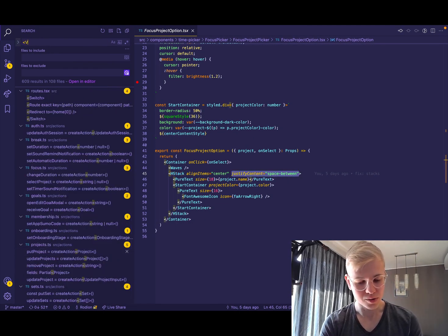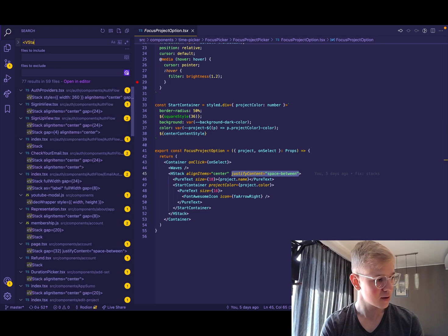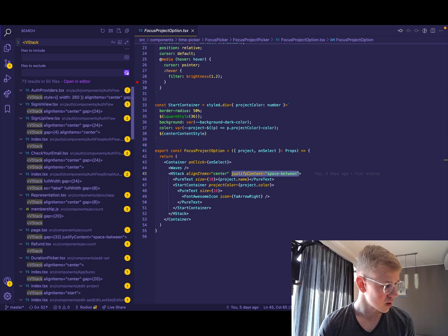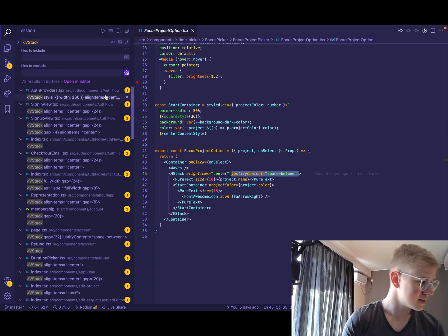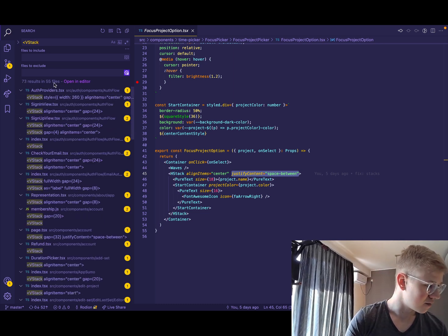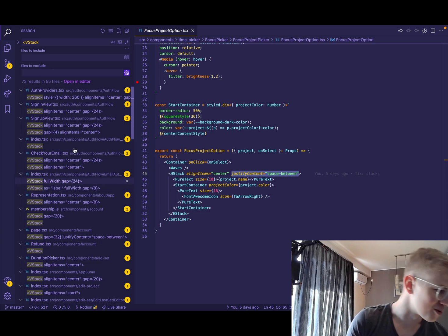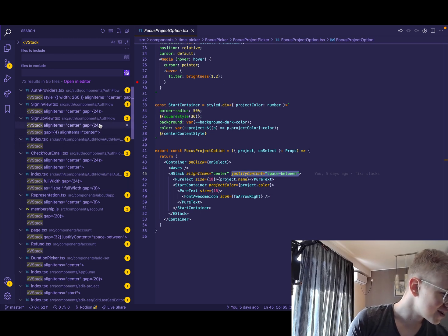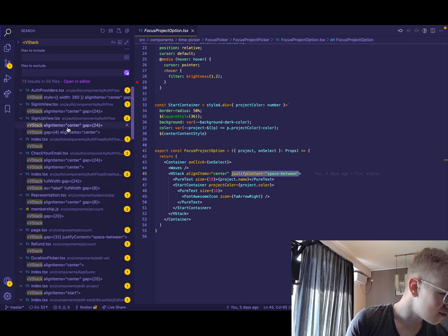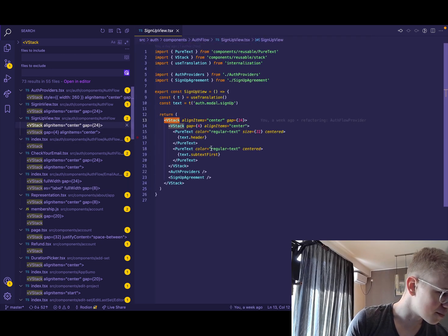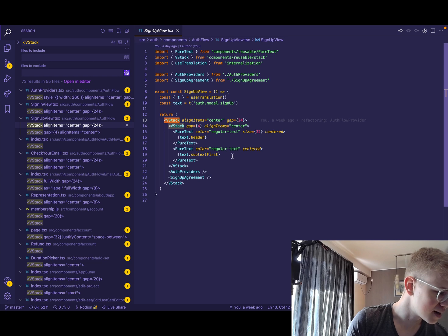Now let's check where we use the stack. So you can see it's in 55 files, it's really popular in Increaser. And for example, here we have signup view.